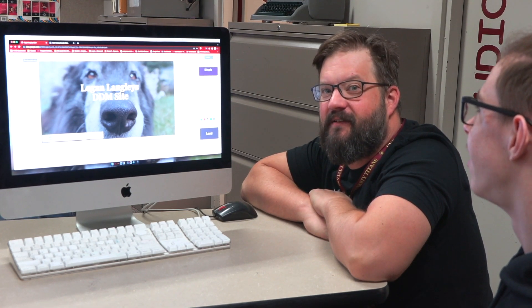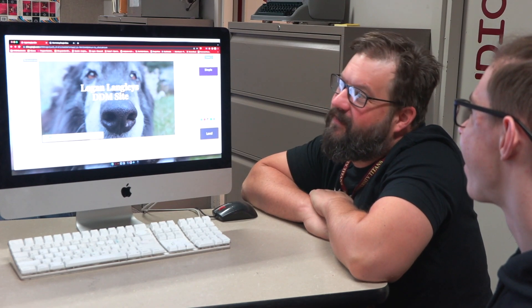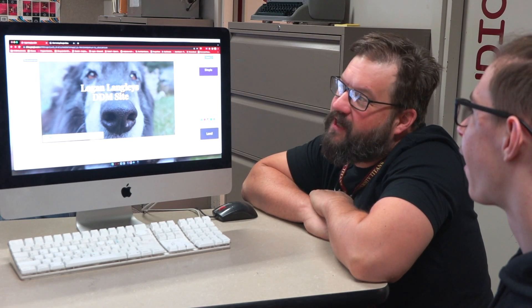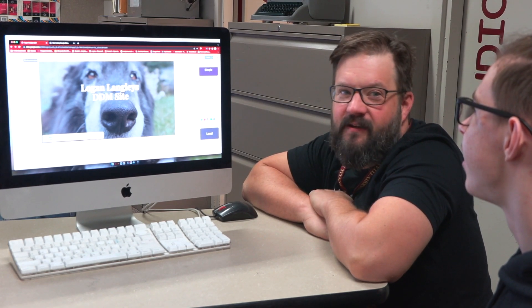This is the one where I show a student how to correctly turn in their project made in Google Sites, so that I can see it on Google Classroom and give you a grade. Here we go.